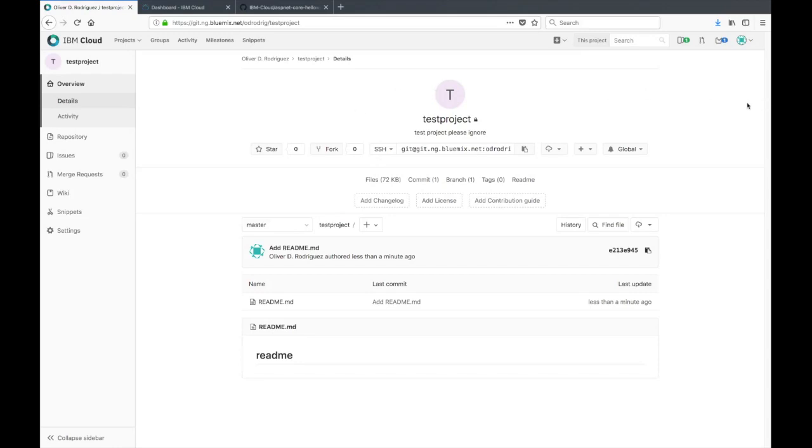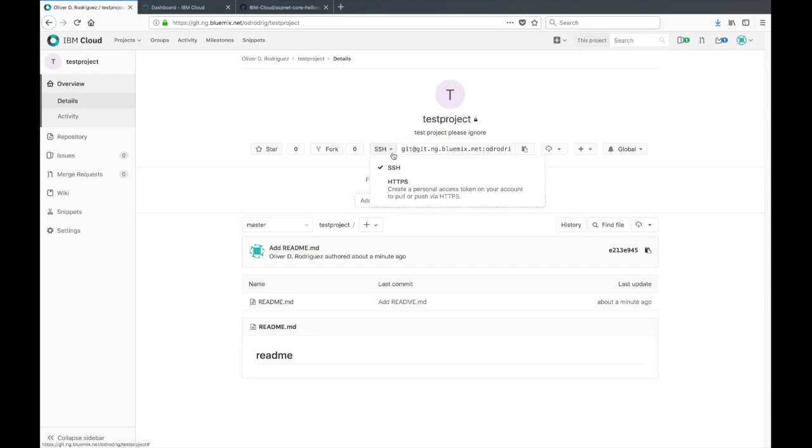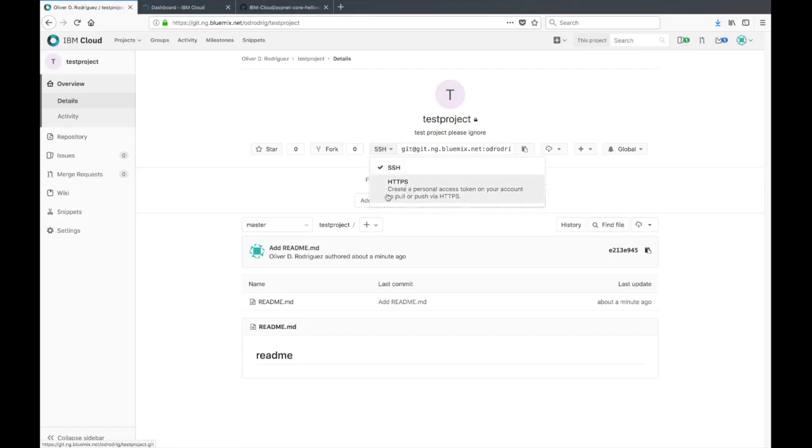To actually access your repo locally to clone it you're gonna need to create one of two things. You're either gonna need an SSH key or a personal access token. That really depends on what protocol you're using to clone the repo. If you use SSH you'll need the SSH key. However if you use HTTPS you can see by this note that you need to create a personal access token on your account to pull or push via HTTPS.